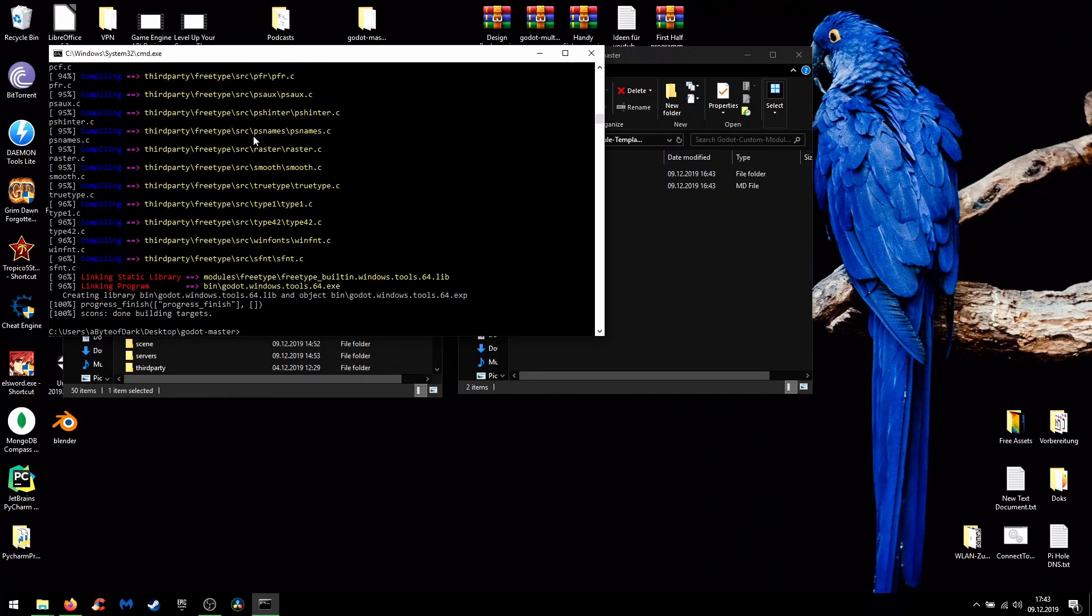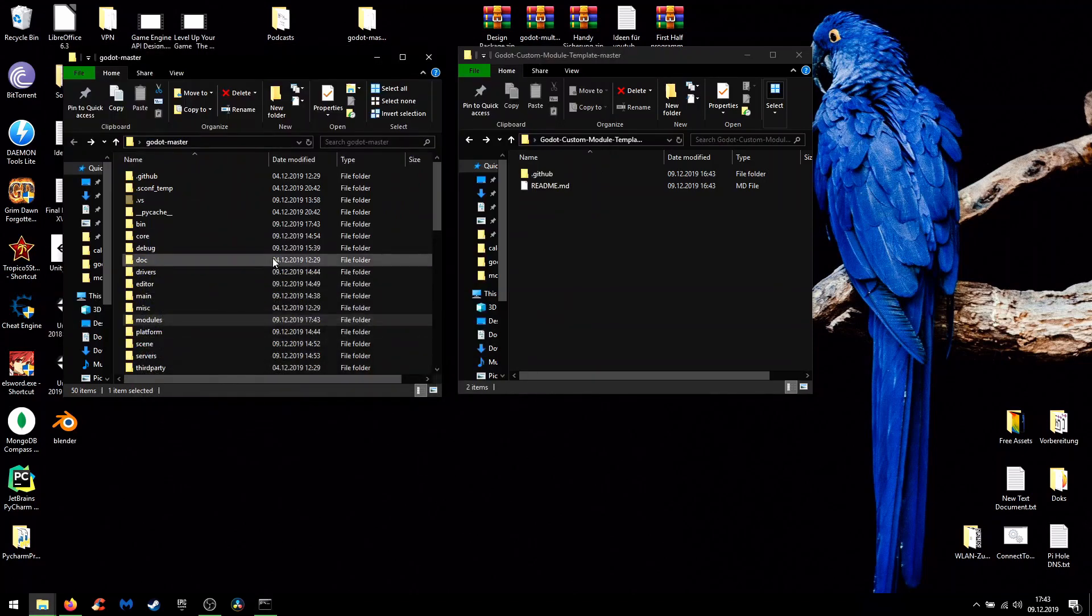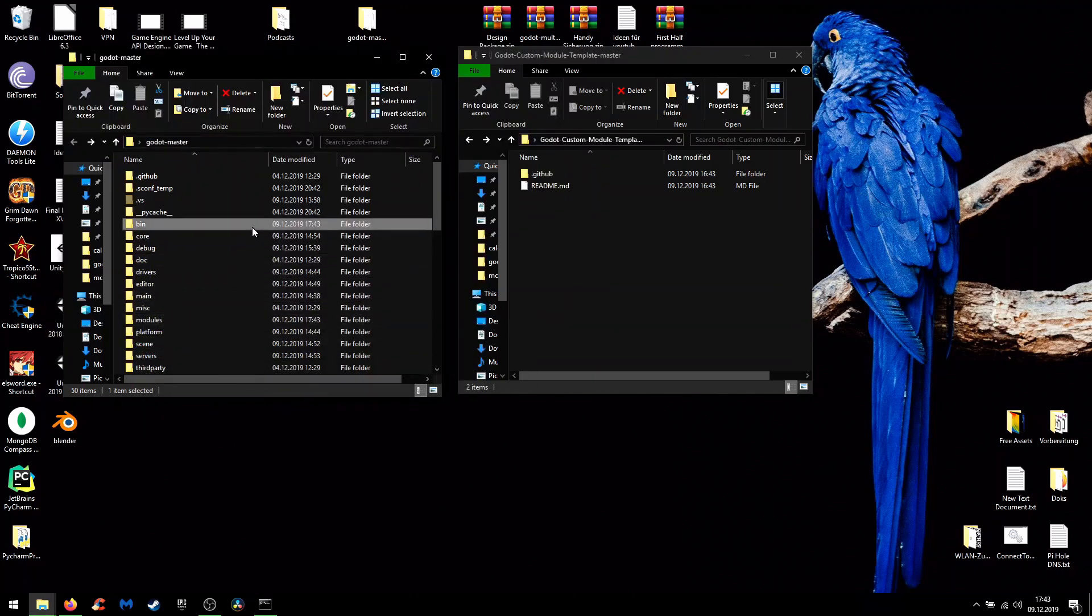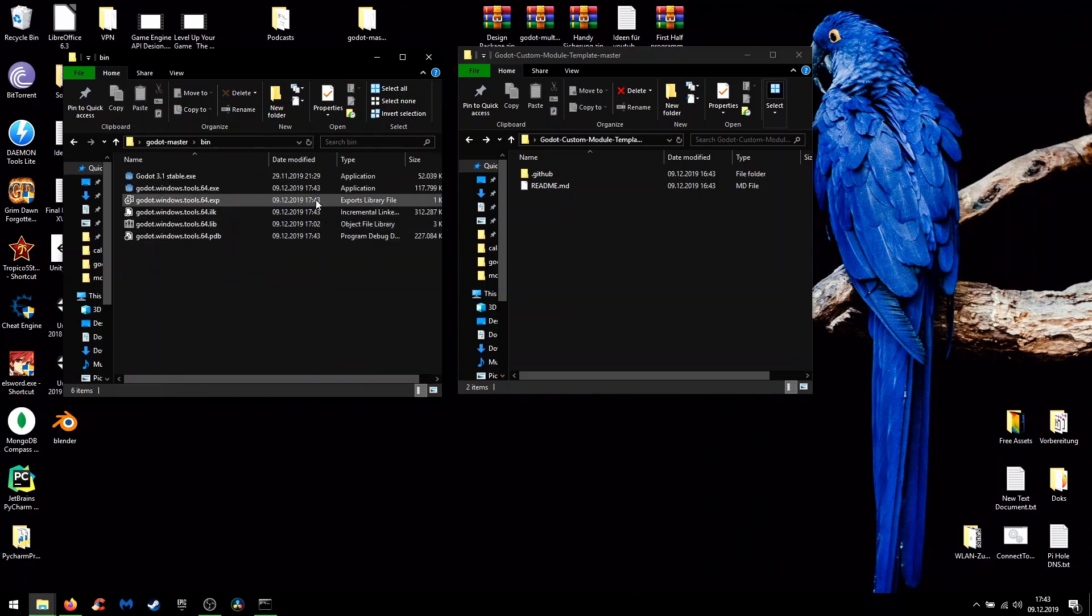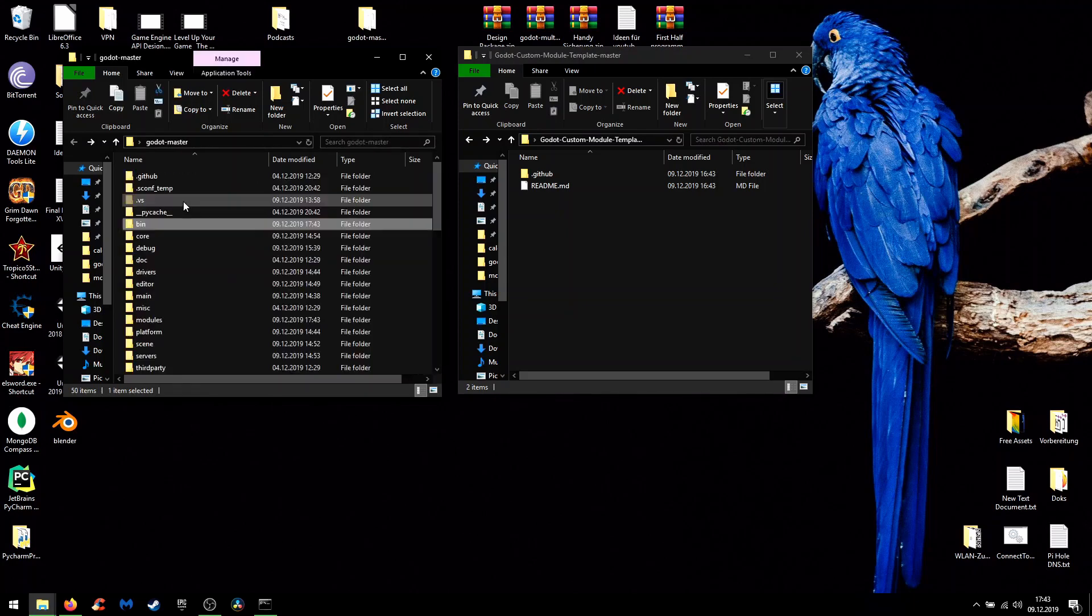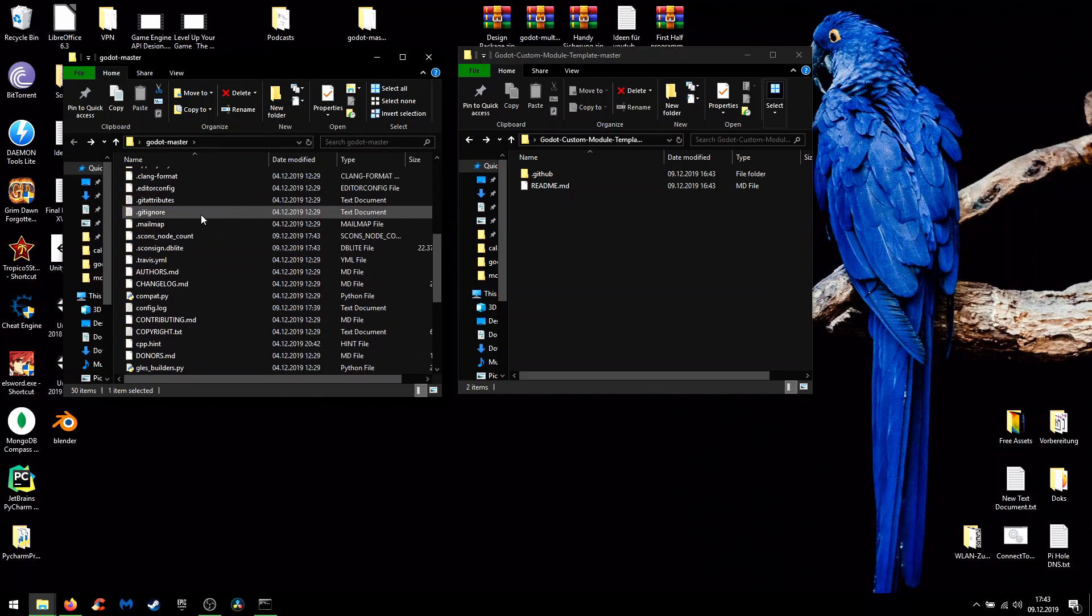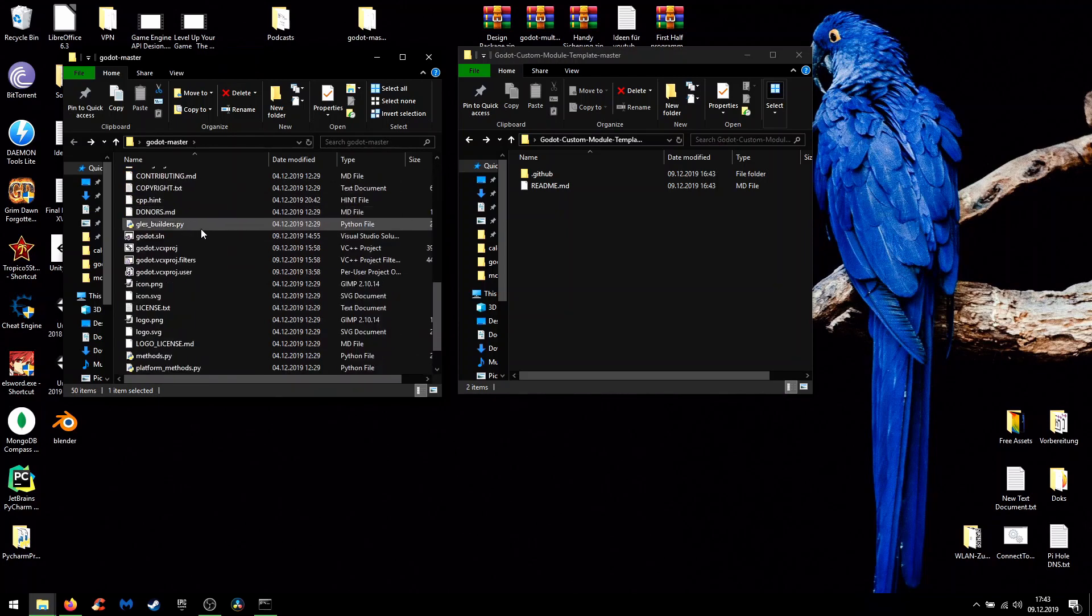So when everything is done with compiling then we should have some new files in the bin folder: our freshly baked engine, and a little bit down here is your Godot solution which you can directly start.